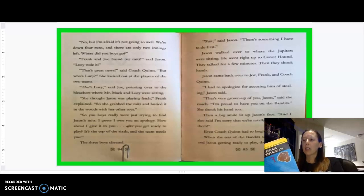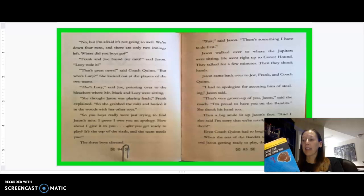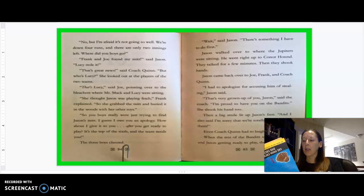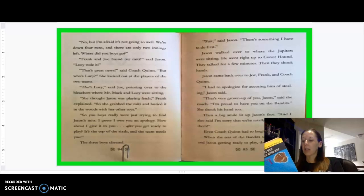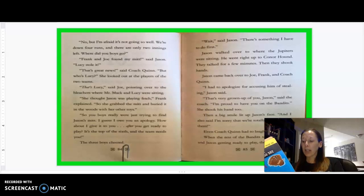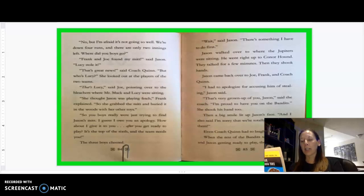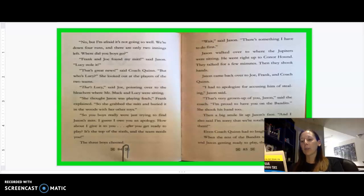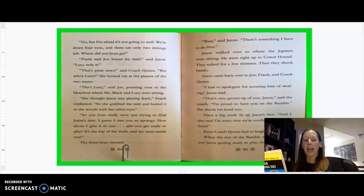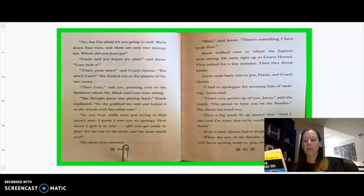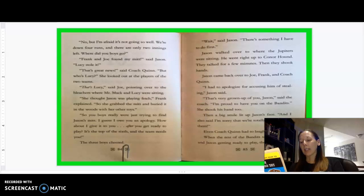The boys ran over to Coach Quinn. Is the game over? Asked Jason. No, but I'm afraid it's not going so well. We're down four runs and there are only two innings left. Where did you boys go? Frank and Joe found my mitt! Said Jason. Lucy stole it! That's great news! Said Coach Quinn. But who's Lucy? She looked out at the players of the two teams. That's Lucy! Said Joe, pointing over to the bleachers where Mr. Mac and Lucy were sitting. She thought Jason was playing fetch, Frank explained. So she grabbed the mitt and buried it in the woods with her other toys. So you boys really were just trying to find Jason's mitt? I guess I owe you an apology. How about I give it to you after we get ready to play? It's the top of the sixth and the team needs you. The three boys cheered. Wait! Said Jason. There's something I have to do first. Jason walked over to where the Jupiters were sitting. He went right up to Connor Hounds. They talked for a few minutes. Then they shook hands. Jason came back over to Joe, Frank, and Coach Quinn. I had to apologize for accusing him of stealing, Jason said. That's very grown up of you, Jason, said the coach. I'm proud to have you on the Bandits. She shook his hand too. Then a big smile lit up Jason's face. And I also said I'm sorry that we're totally going to beat them. Even Coach Quinn had to laugh at that.